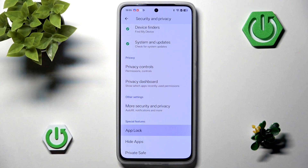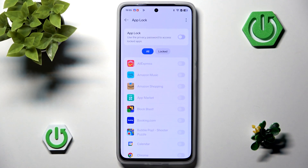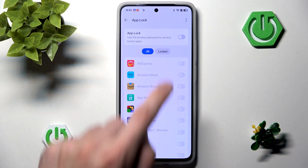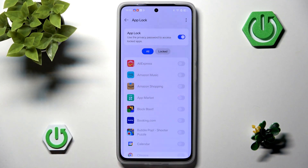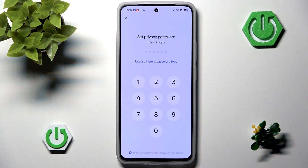Now we can just click it, and as you can see, it will use the Privacy Password to access our desired applications. We can just enable it, but we'll have to set a Privacy Password first, so let's go to the Settings and set a Privacy Password.